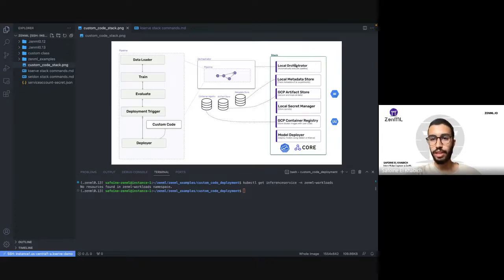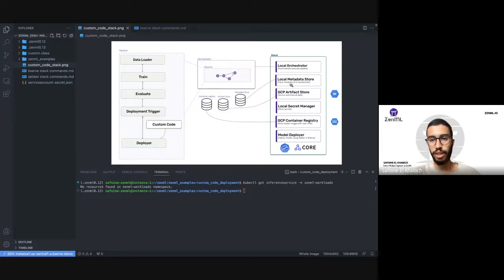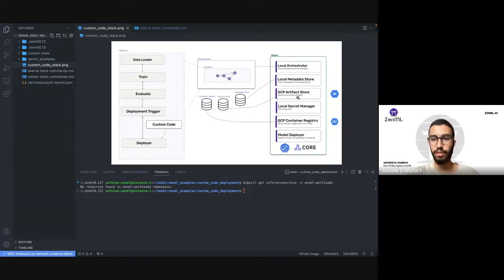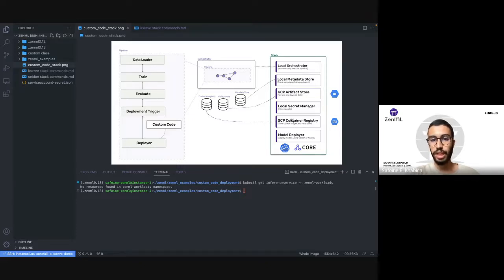We have different components. We have a local orchestrator, which is responsible for orchestrating and running the steps. We have a local metadata store, which will be responsible for saving all the metadata regarding our pipelines or anything related to the NML and artifact store. In this case, we're going to use a GCP artifact store, which is remote — that's very important for deployment because tools like KServe and Seldon Core need to be able to load the model. We have a local secrets manager, which is important because we're going to use it to save the service account that gives access to Seldon Core and KServe to load the model and the code from the artifact store. We have a GCP container registry to save the custom Docker image we're going to build for this deployment, and finally the model deployer, which is either KServe or Seldon Core.